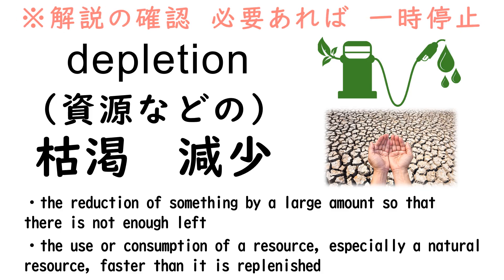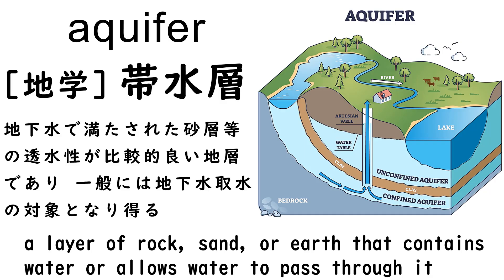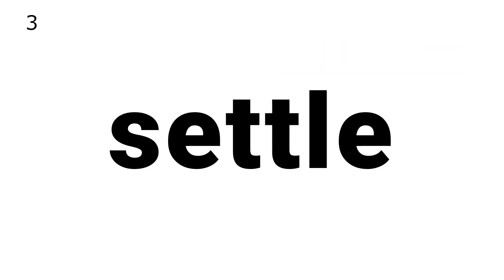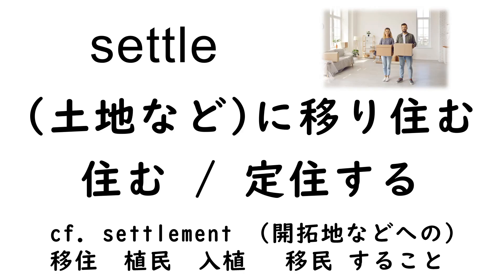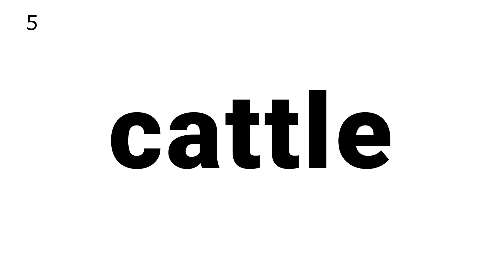1. Depletion, 2. Aquifer, 3. Settle, 4. Semi-arid, 5. Cattle.